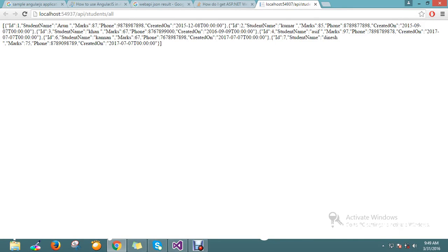Hello guys, so a few sessions ago we saw how to retrieve data using Entity Framework into the Web API and we got the result. So now we are going to work on the front end. Here I'm planning to go with AngularJS to retrieve this data and display it in the view.